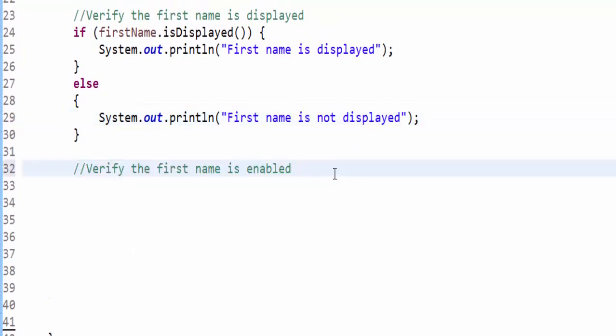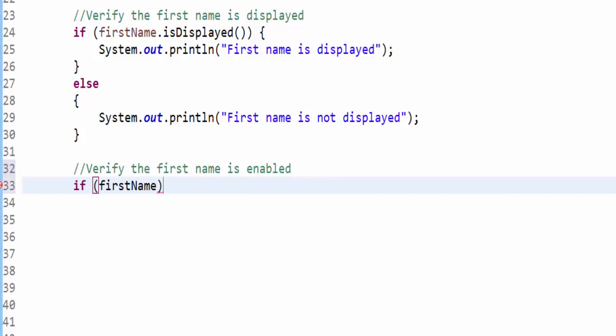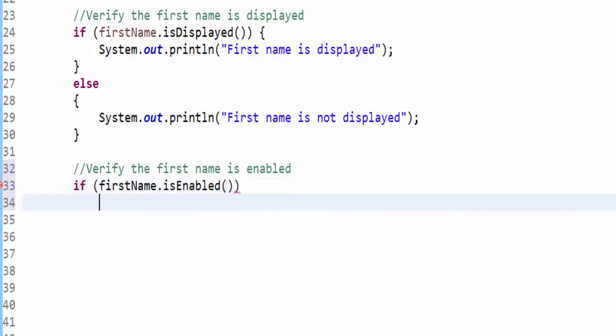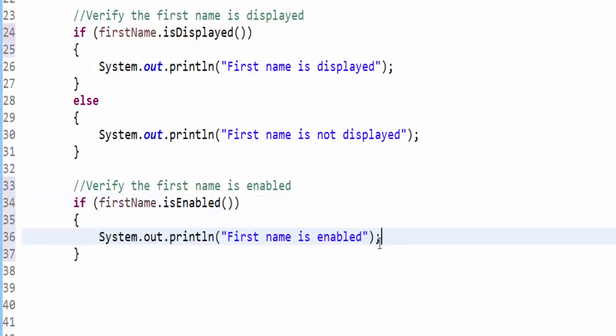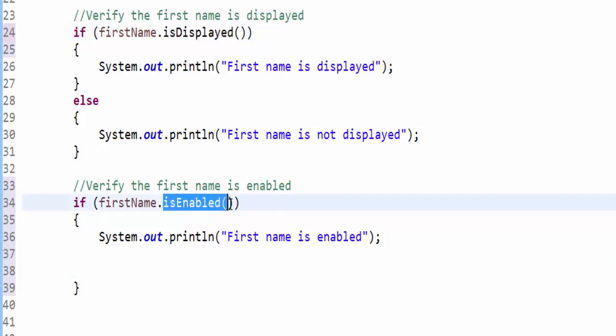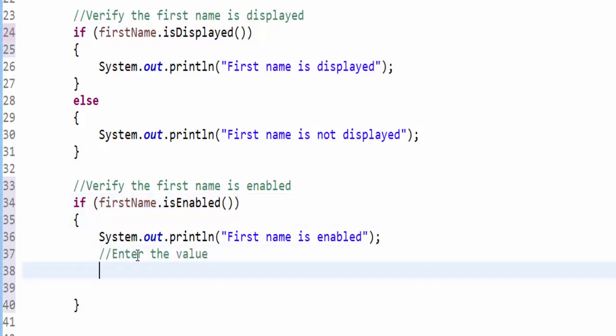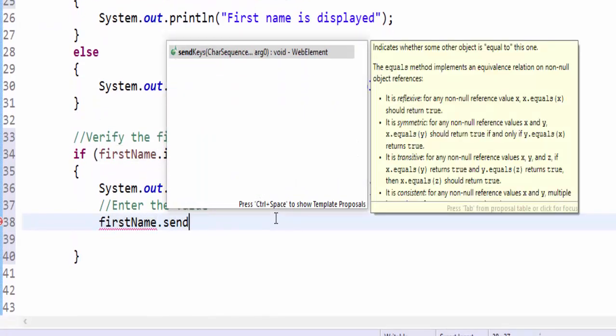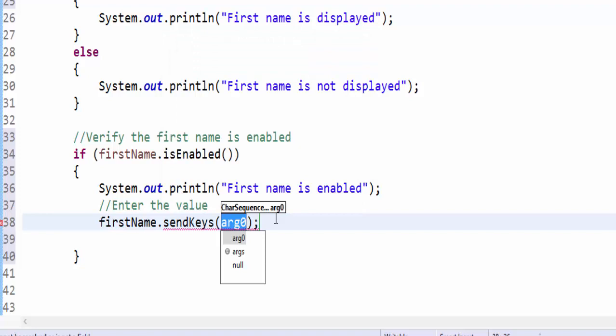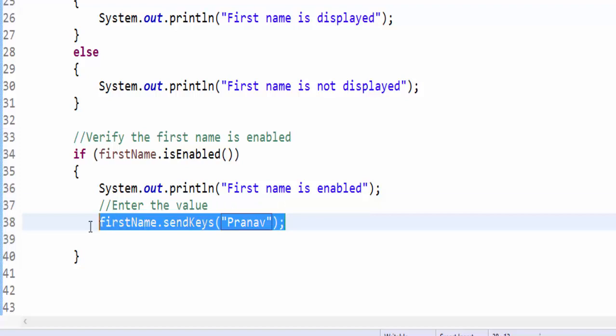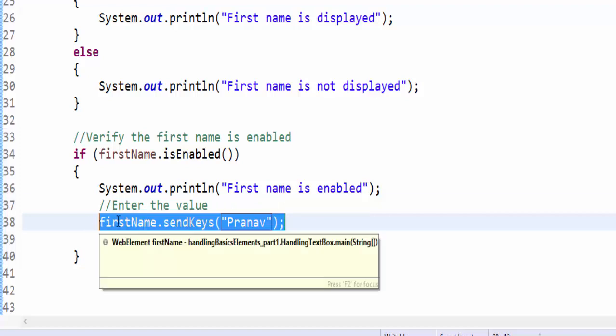Next step is to verify whether the first name is enabled or not. Same way - if firstName.isEnabled, first name is enabled. It is always a good practice in automation test case before entering the value, instead of implementing is displayed, try to implement is enabled. If it is enabled, then enter the value. Here firstName.sendKeys - to enter the value we use send keys. Within the double quote you can mention the name. For now, this is like hard coding the value.